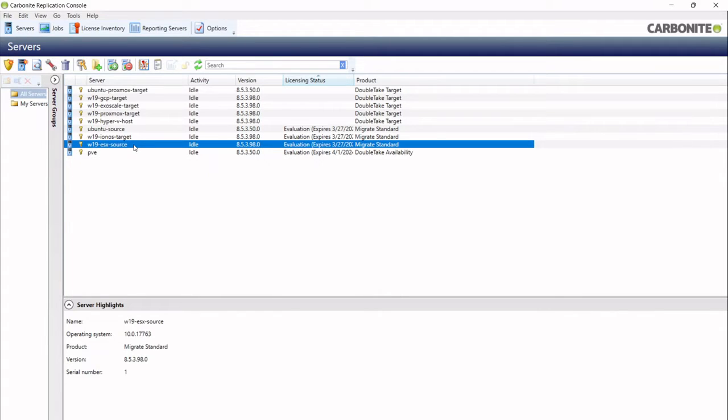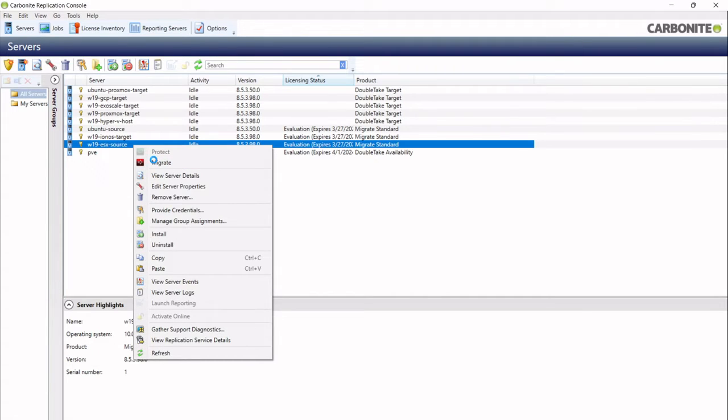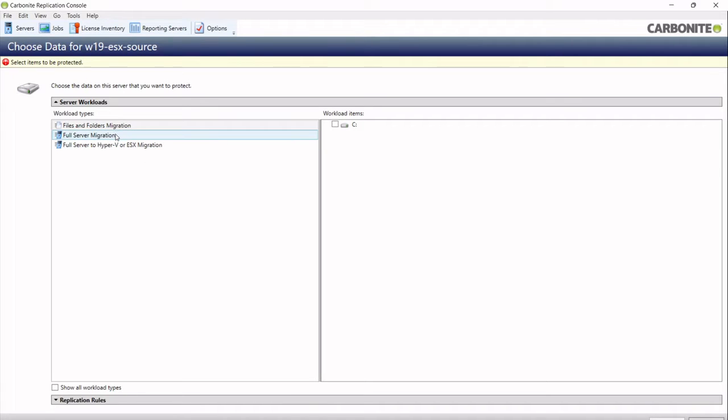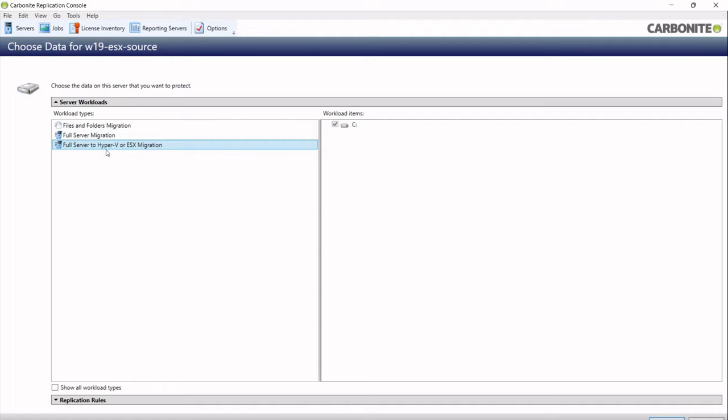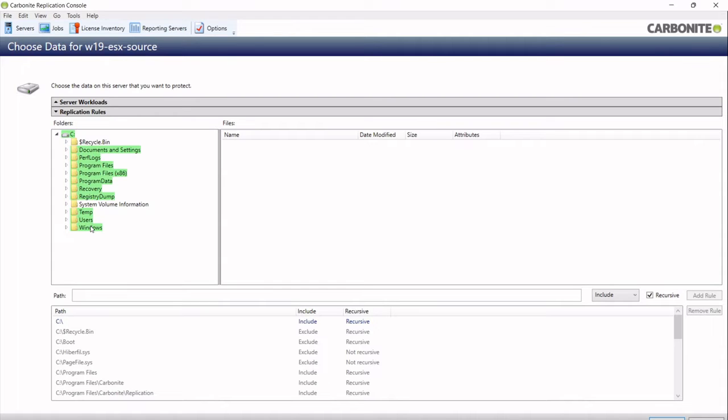I will select that machine. I'll choose to migrate it. It'll give me a choice of different wizards here. I've done videos on some of these other workflows, but we're going to be using the full server for Hyper-V or ESX migration. Now you can see the replication rules as to what data is being replicated is all selected automatically by the wizard.